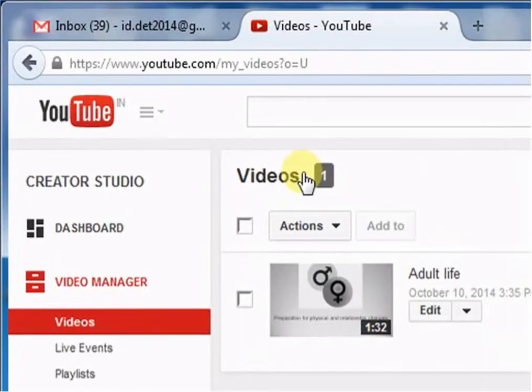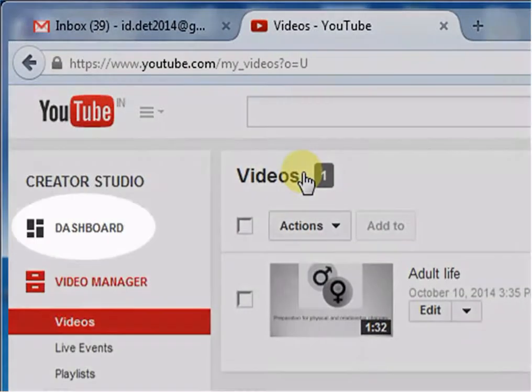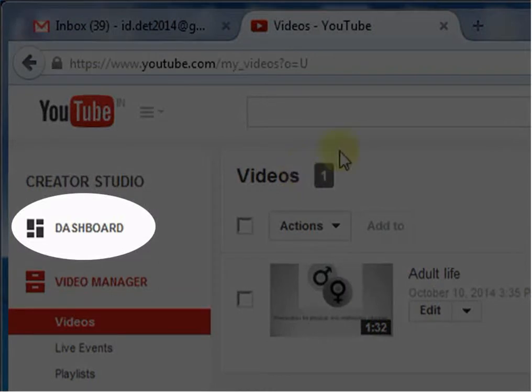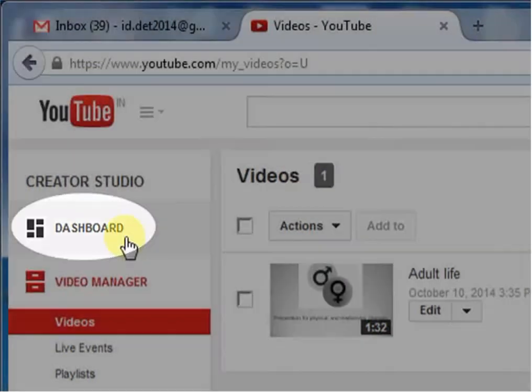On left side of the panel, you will see Dashboard button. Click it.